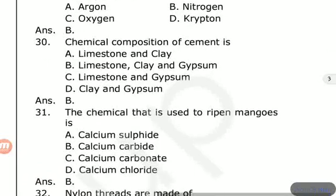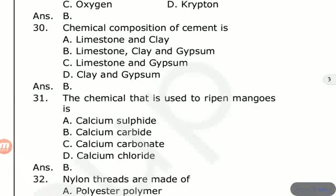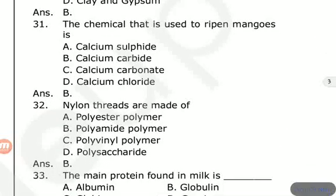The chemical that is used to ripen mangoes? Options are calcium sulfide, calcium carbide, calcium carbonate, calcium chloride. The answer is calcium carbide — it is used to ripen mangoes.